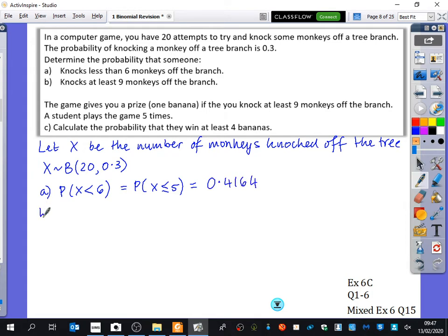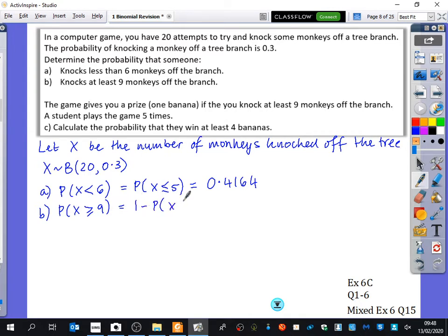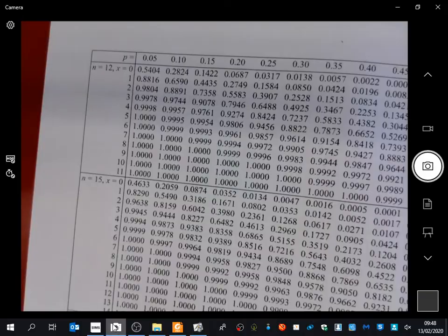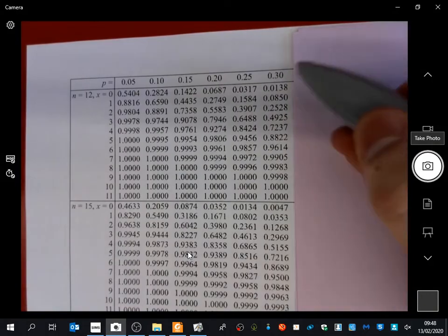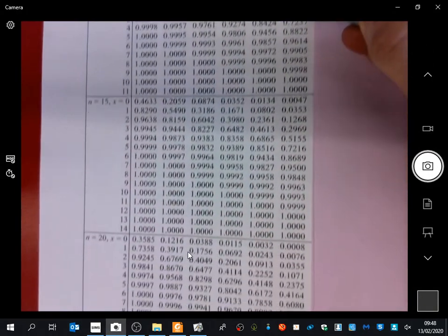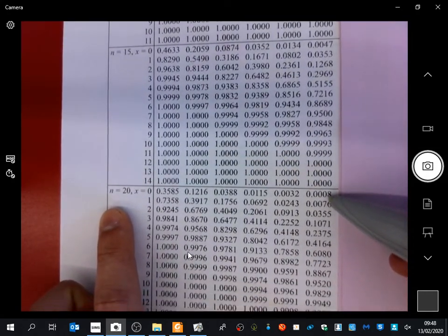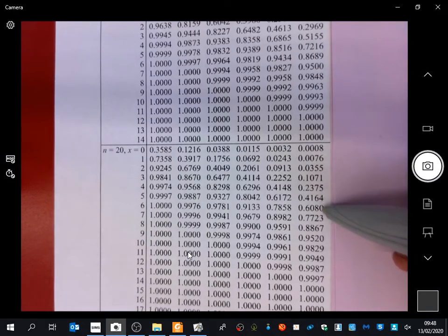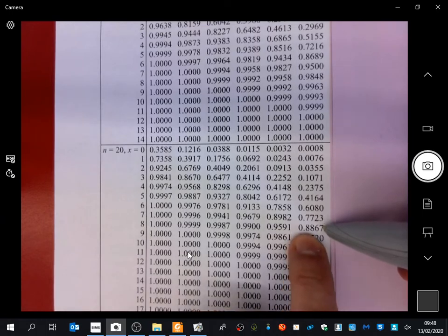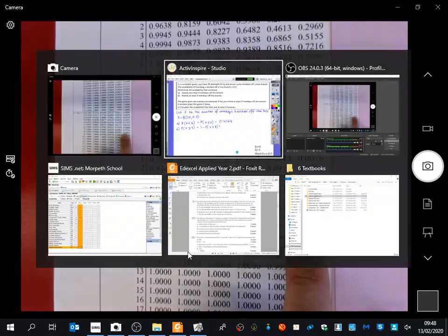0.4164. Part B of the question says: what's the probability that the number of monkeys knocked off the tree branch is at least nine? It's got to be greater than or equal to nine, because at least means it's allowed to be nine. So the probability that something is greater than or equal to nine is one minus the probability. I'm going to do this without my calculator - I'm going to use the table. This is with n=20 and a probability of 0.3. I'm interested in it being less than or equal to 8, which gives this probability here: 0.8867.